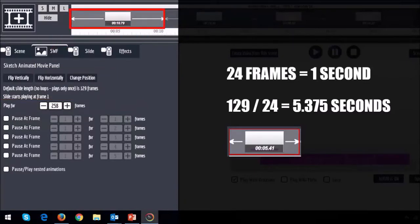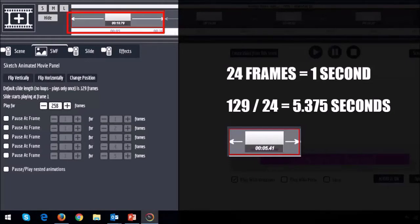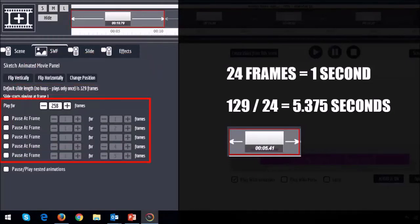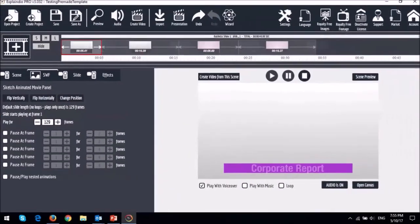However only increasing the number of frames will not be enough. In other words it will just loop the animated slide template. So you will need to use these settings together in order to increase the duration of the template. Let me show you how.